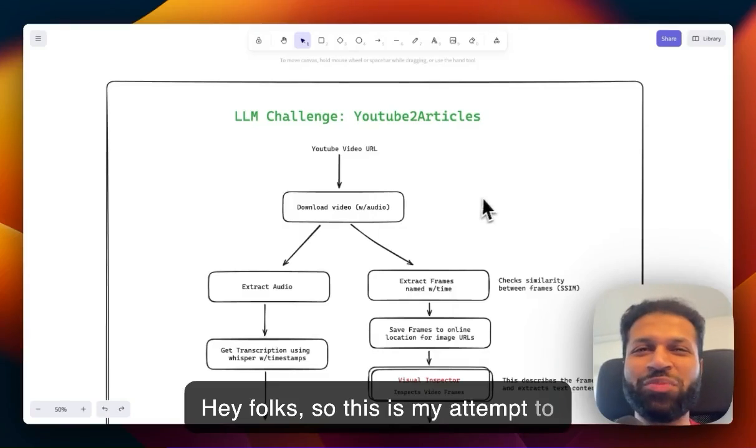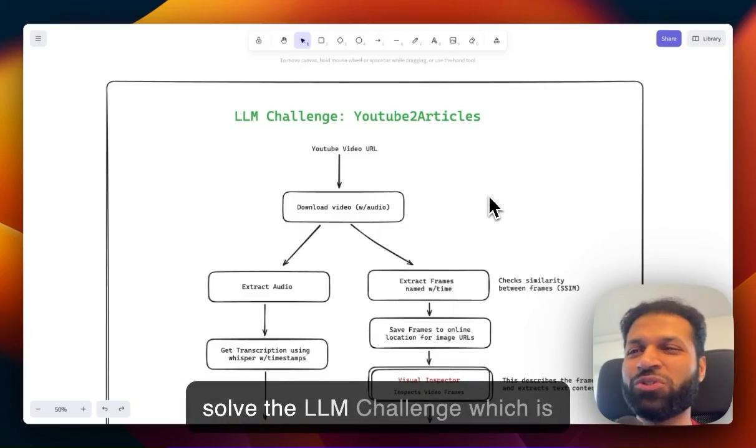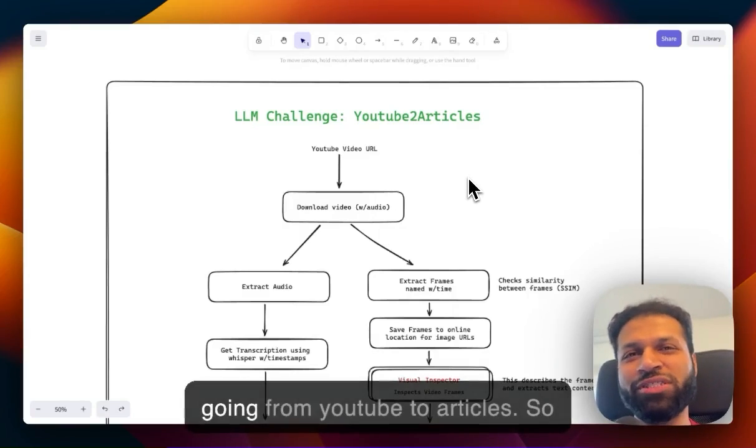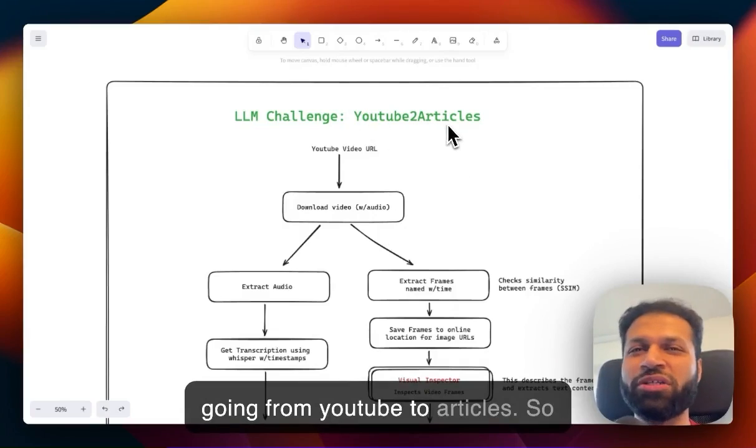Hey folks. This is my attempt to solve the LLM challenge, which is going from YouTube to articles.